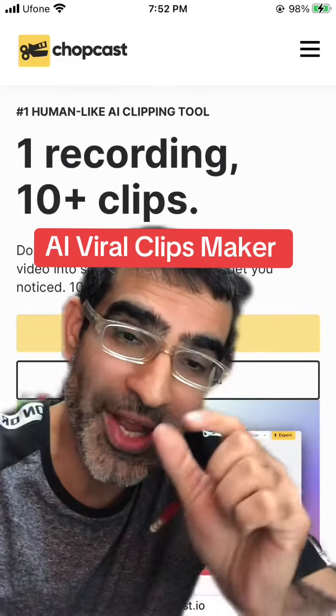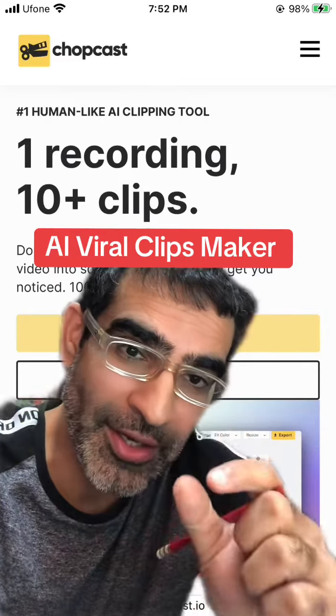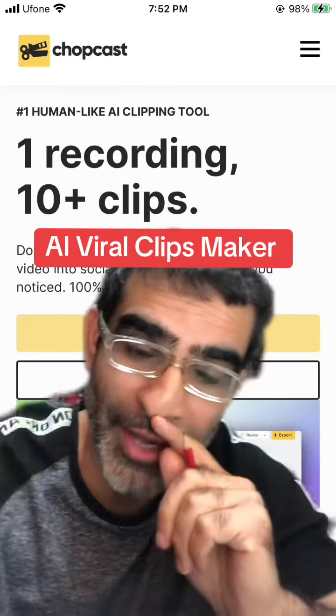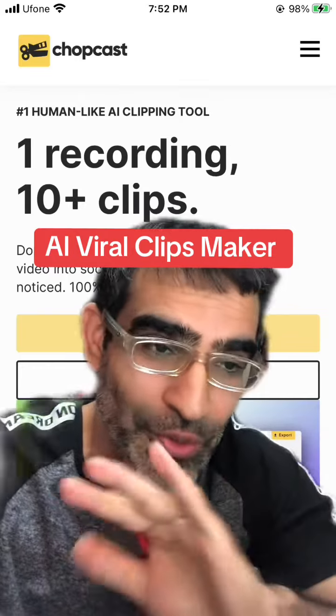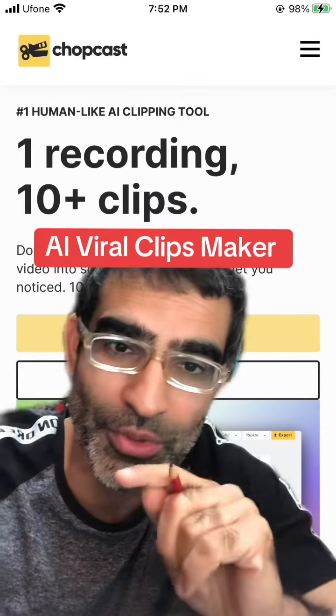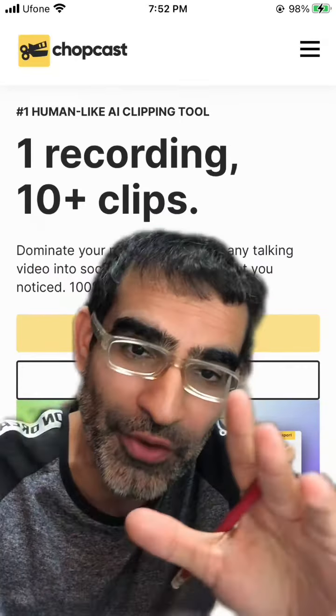One long YouTube video will become 10 viral clips in seconds with this AI tool, and no, you don't have to do anything manually. This AI tool will do everything for you.